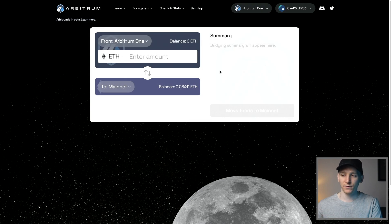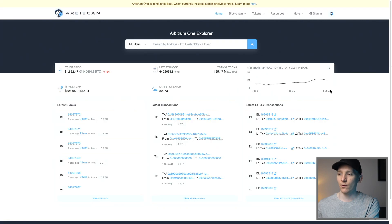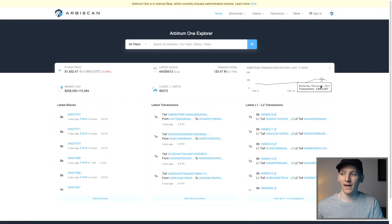That's how you add it to your MetaMask. Another way to add it is to go to Arbiscan — I'll leave this website linked in the description.